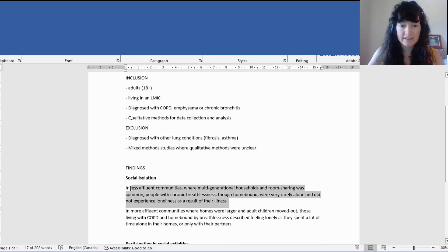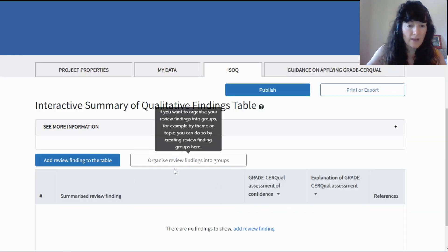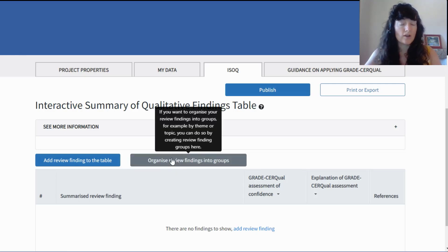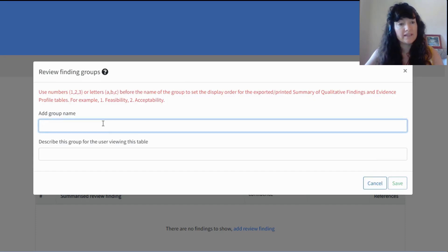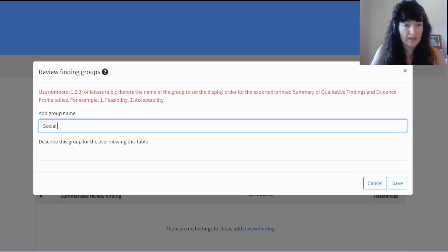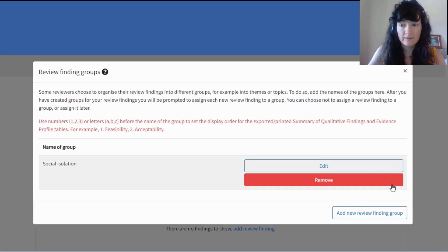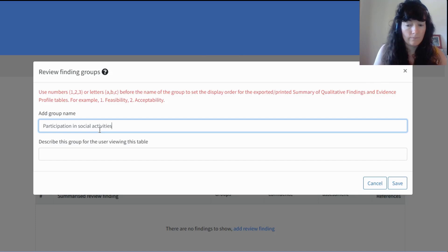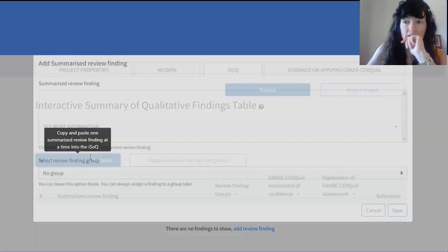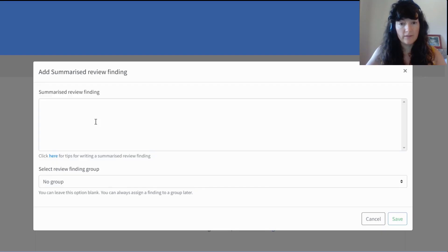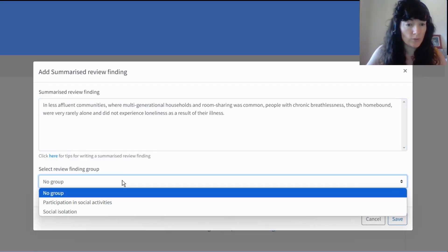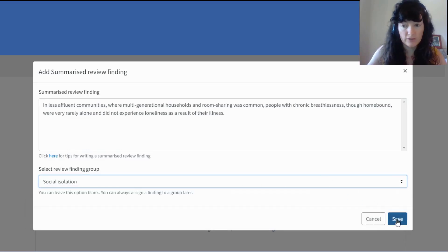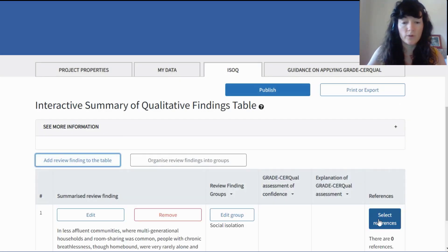I've prepared a couple of examples to demonstrate. If some of your review findings are organized around certain themes, you can add groups. So let's say I want to create a group of findings under a theme called 'social isolation,' and another theme called 'participation in social activities.' I save those. Then when I add a review finding, I can assign it to a group — for example, that theme called social isolation. You may or may not have your review findings organized by theme or topic, but it's quite frequent that that is the case.